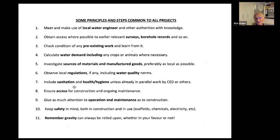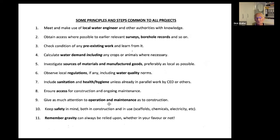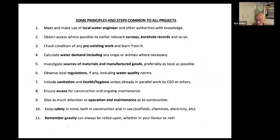Include sanitation, health, and hygiene education in the project unless it has already been done. Access is needed for construction and maintenance — I've seen many valve chambers that nobody can get into to remove a valve if necessary. Give attention to operation and maintenance, which is often overlooked. Keep safety in mind not just for yourself but for all the people using it after you've gone. And finally — gravity can always be relied upon. There's nothing else an engineer does that's guaranteed to work all the time, but gravity does.